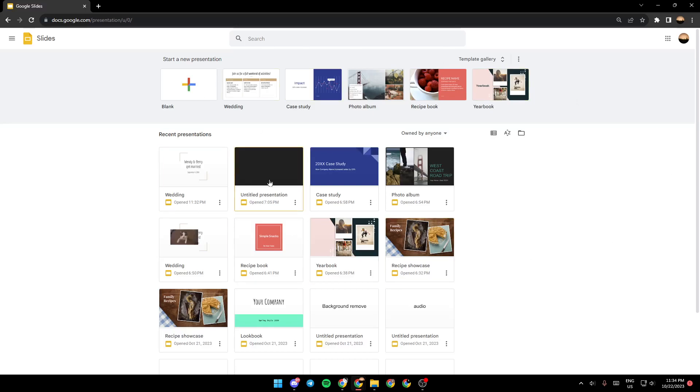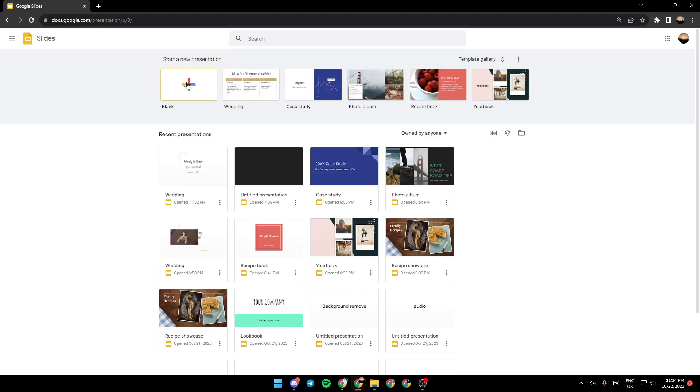As you can see, I'm right now in Google Slides, and this is how the homepage looks like. So the first thing that we're going to do is start a new presentation. You can click on this plus in order to add a blank presentation, or you can choose from the templates right here.